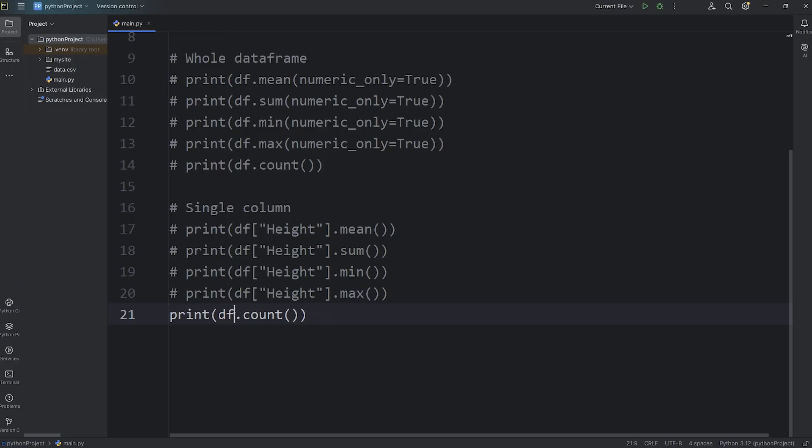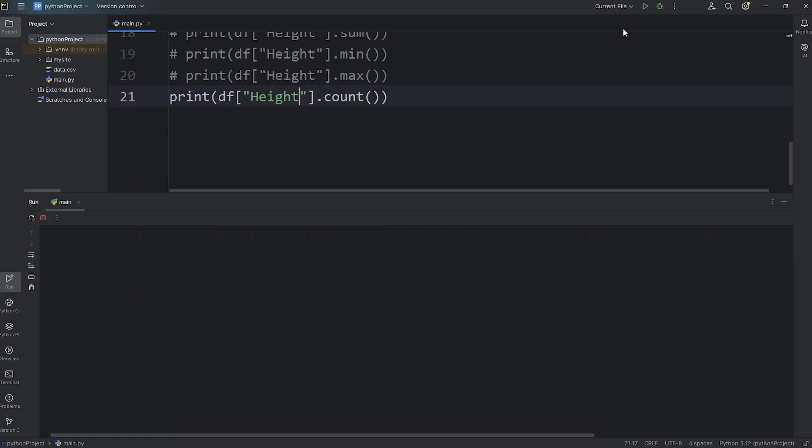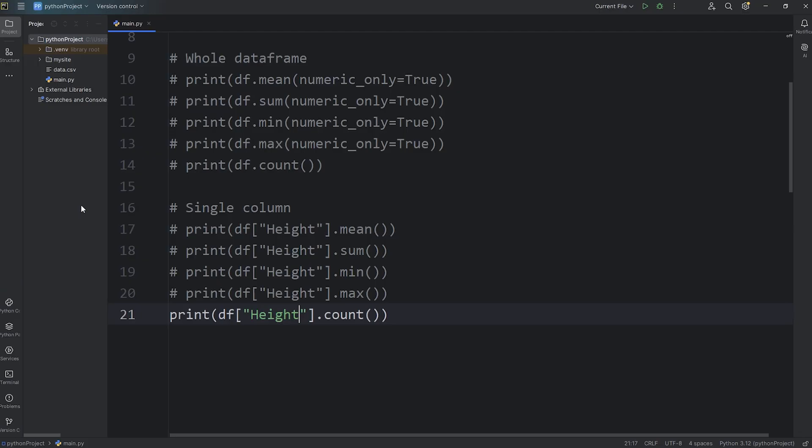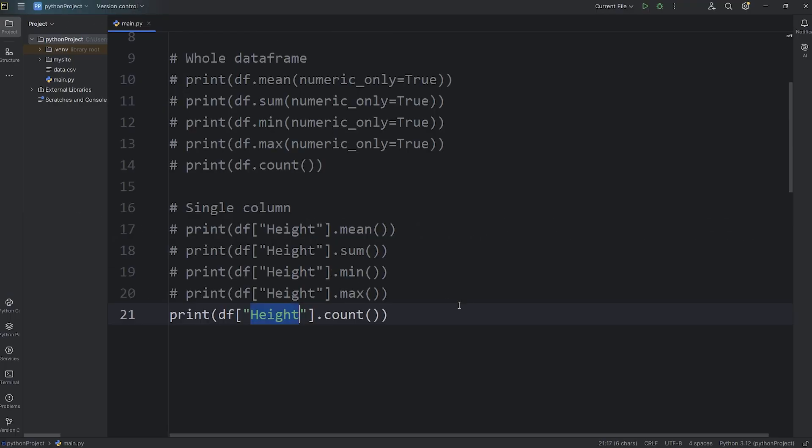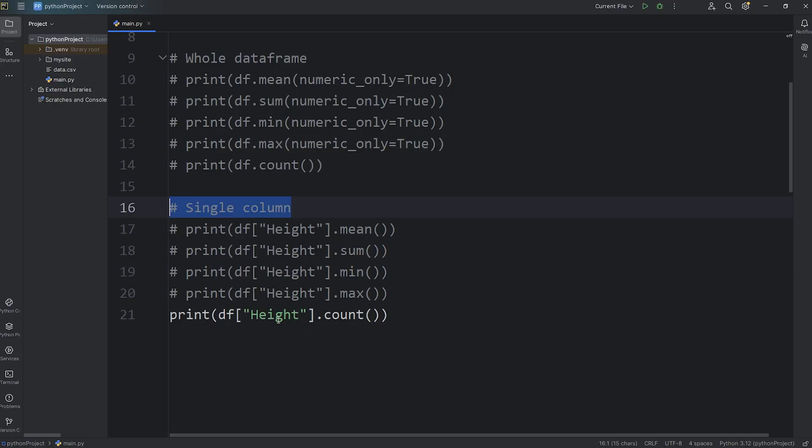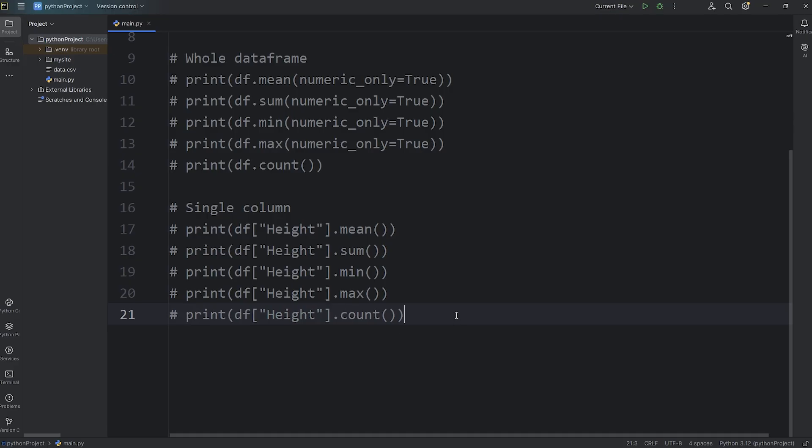And what's the count? Select our column of height. And the count is 150. That's 150 non-null values. But if I was to pick a different column, like type 2, well, if we remember, that was only 67. That's how to use aggregate functions with a single column. Select your dataframe, then select the column using the subscript operator.